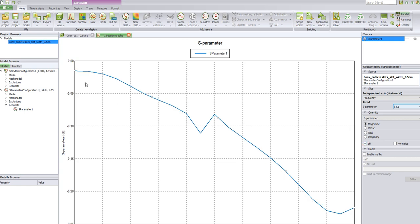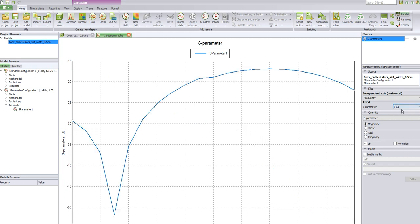These are the values. This covers the Task 2 requirements — we have the S-parameters S11 and S21 as requested.